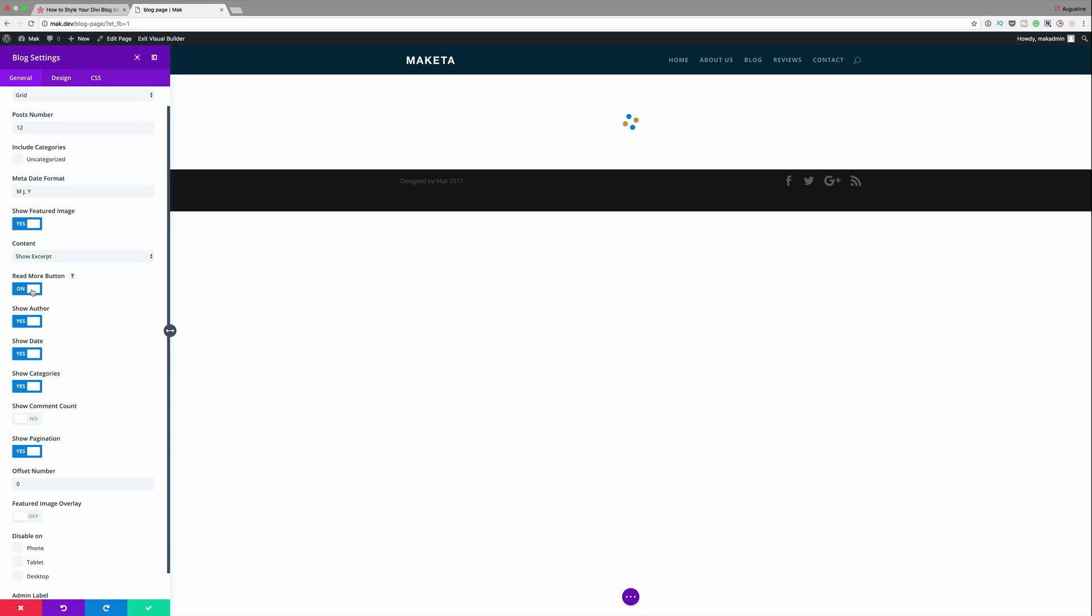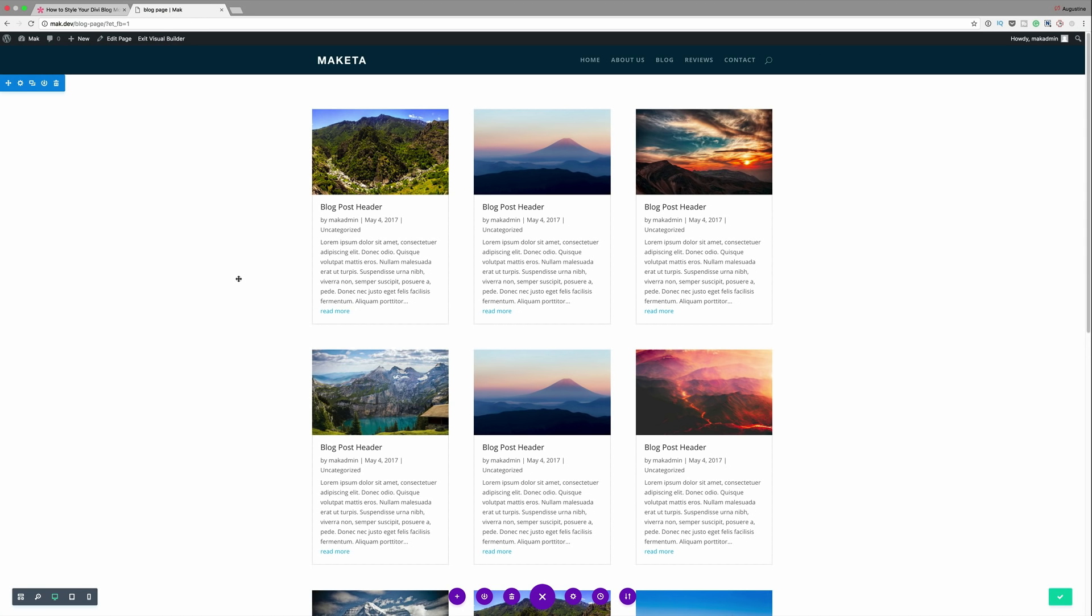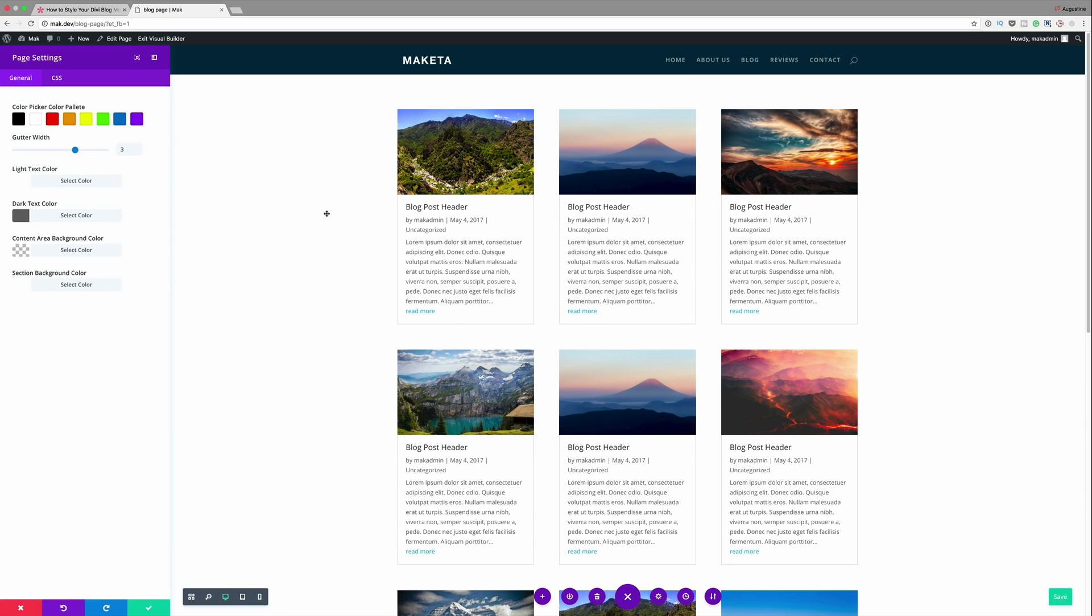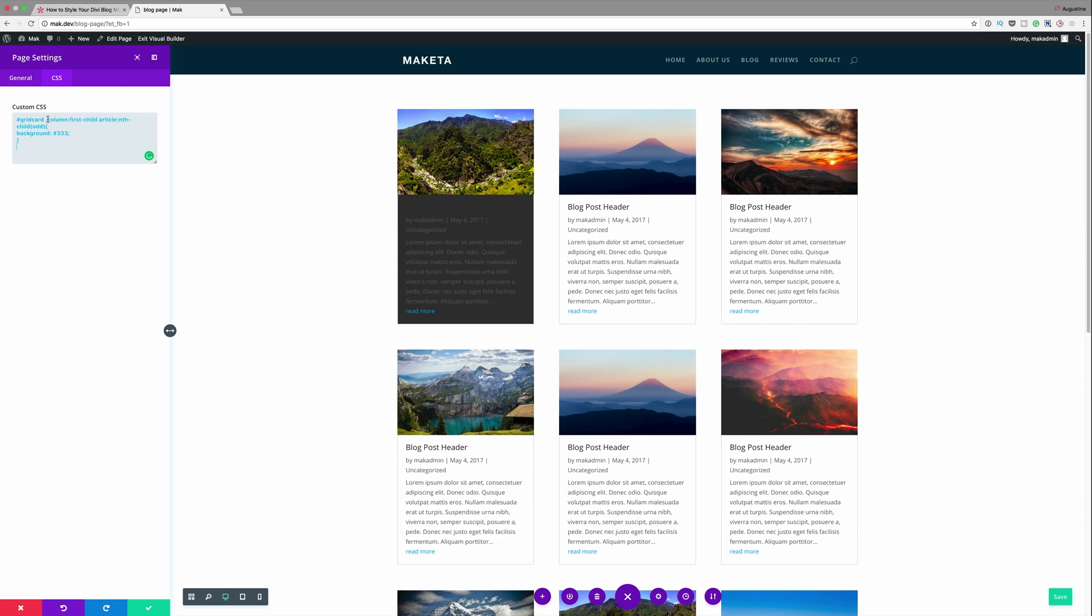For this example I'm going to target one of the odd numbered blog module cards, card 1 and 3. So in order for us to do that we've got some CSS code that we have here. I'm going to paste the CSS code in the theme options, or in fact a better way to do this is actually to come here into the settings. So I can add the CSS in the page settings.